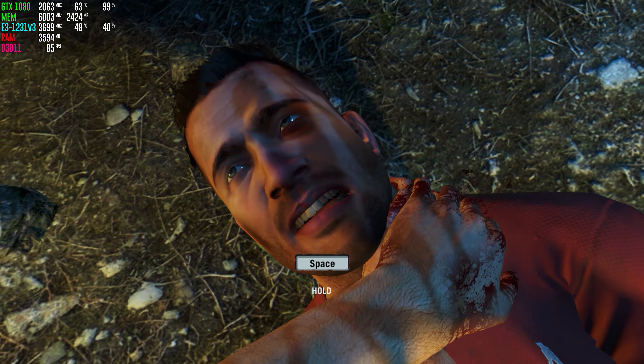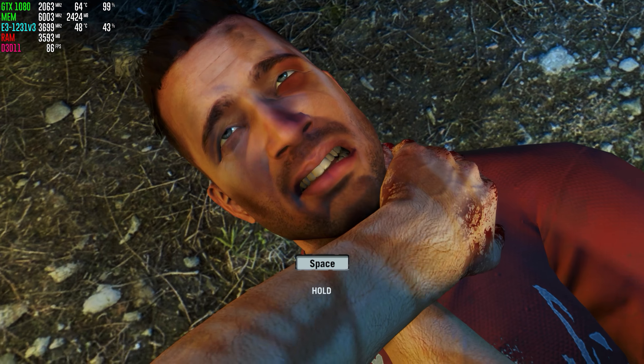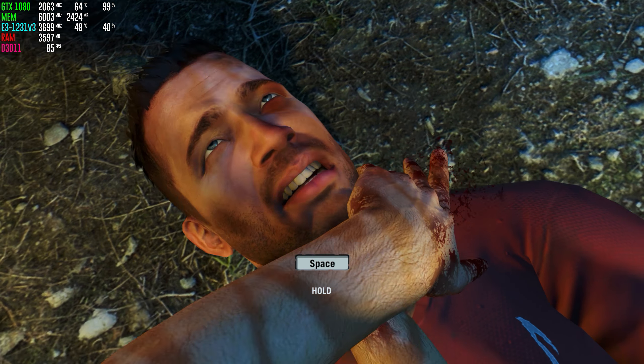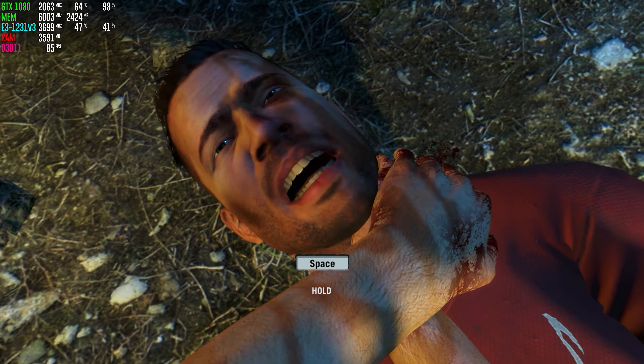No! Stay with me, Grant! Please, don't die! Hold on, Grant, hold on!